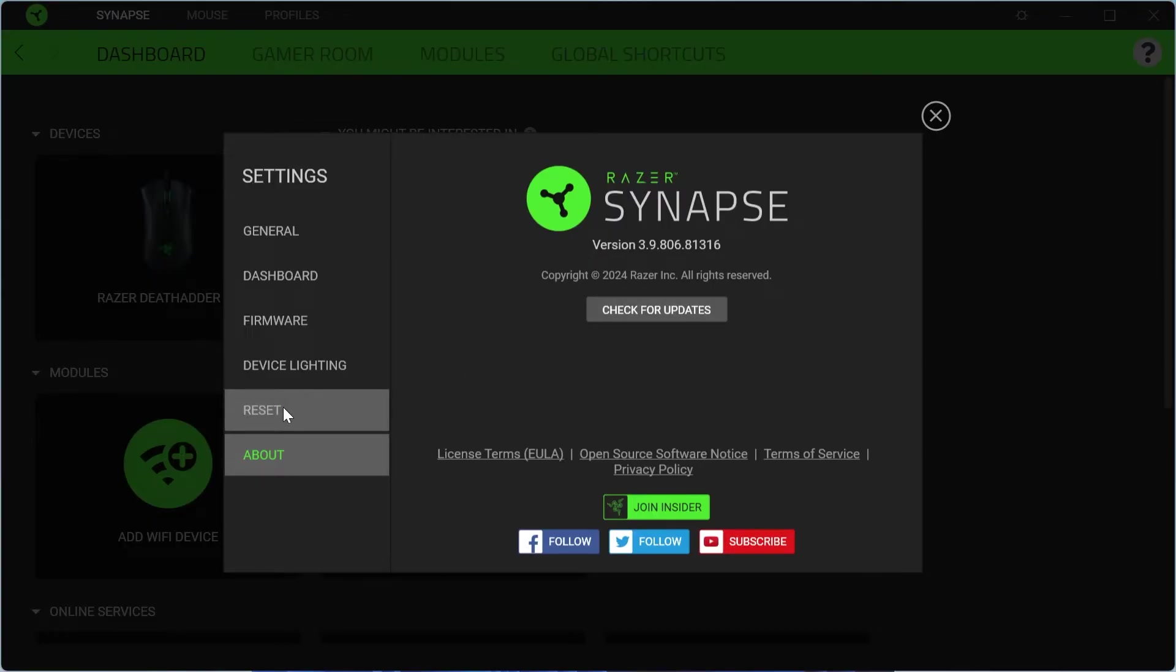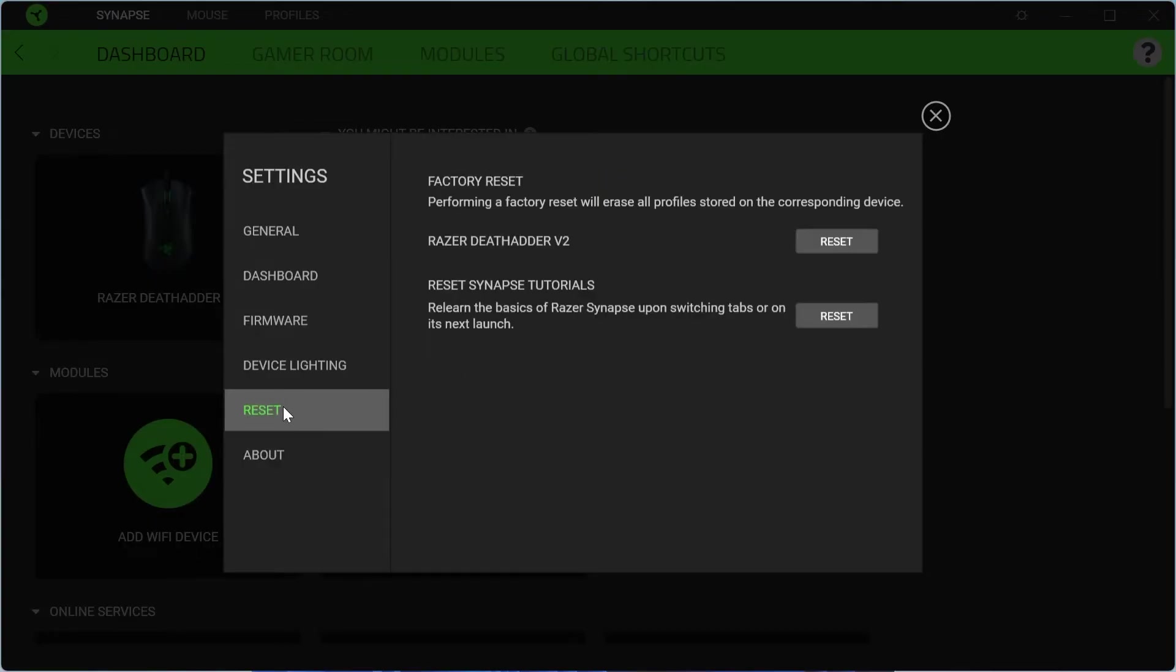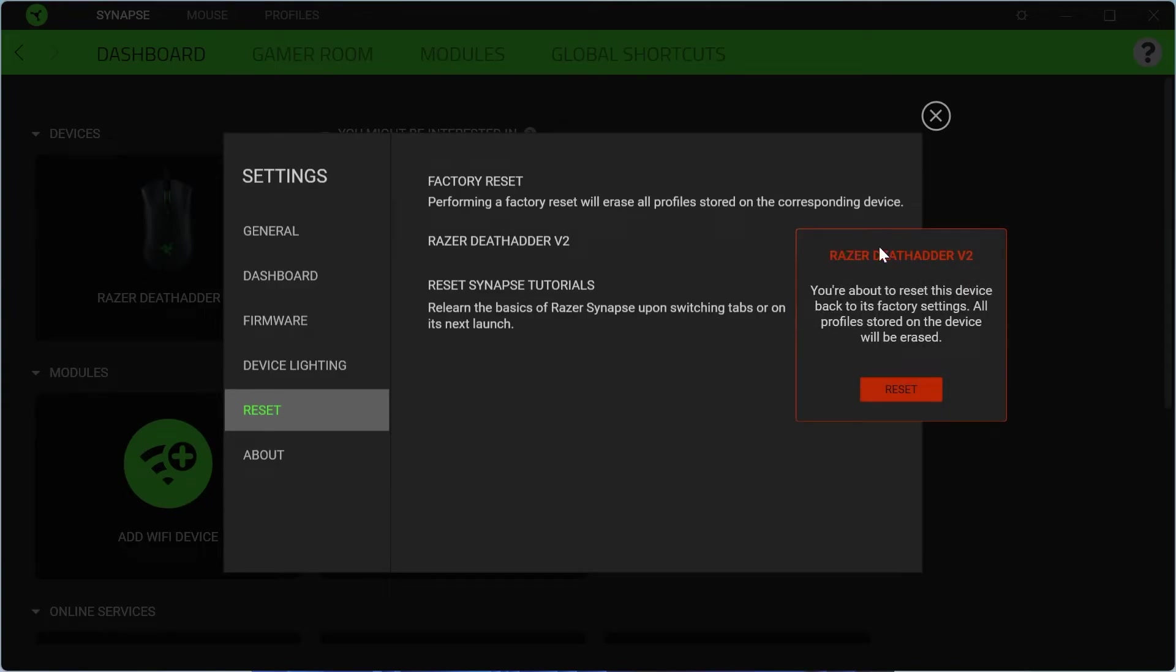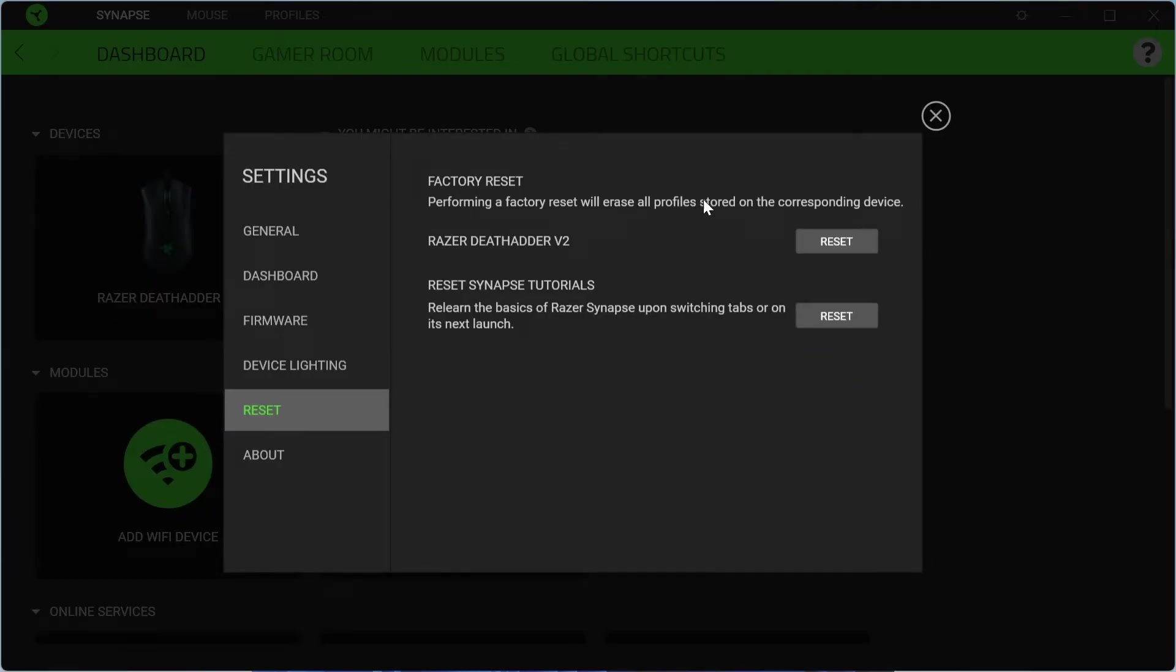Then we're going to select this reset tab and just locate your mouse from this list here and select reset. You'll get this confirmation message, once again just press reset and this will reset all of your mouse settings back to their defaults.